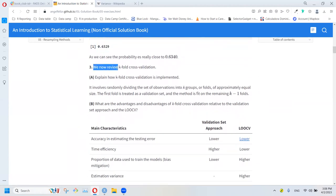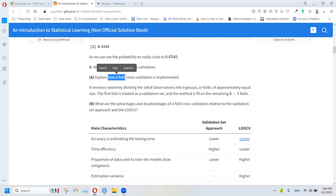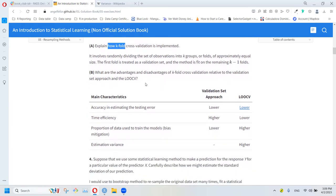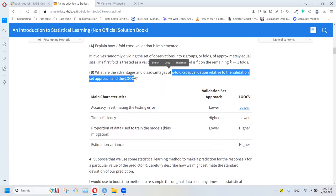We now review K-fold cross-validation. Explain how K-fold cross-validation is implemented: it involves randomly dividing the set of observations into K groups, or folds, of approximately equal size. The first fold is treated as the validation set and the method is fit on the remaining K-1 folds. You repeat that process K times.